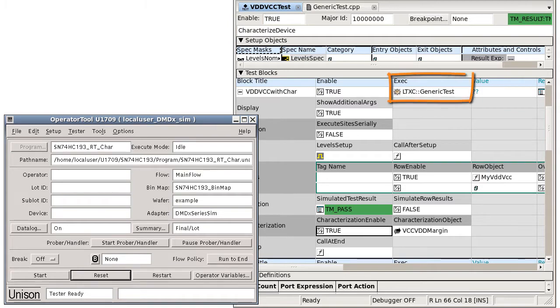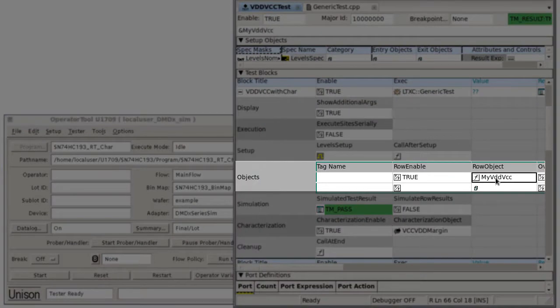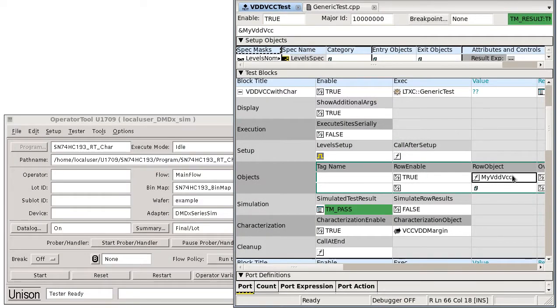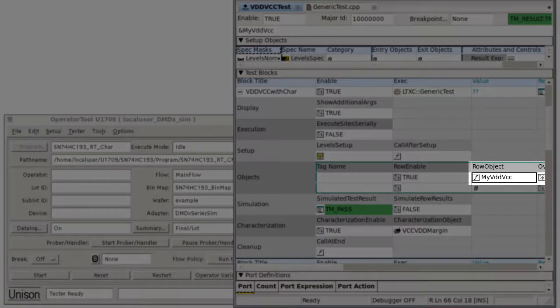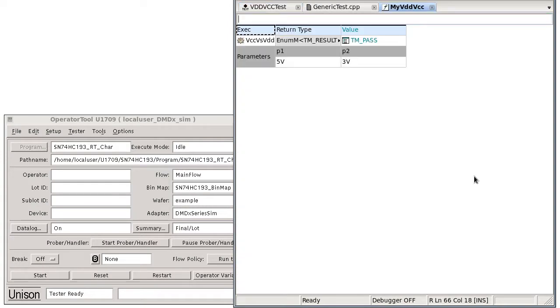Using the generic test method makes it easy to insert one or more function call objects and easily gain access to all the Unison characterization features. In this example, I've created a function call object called my VDD VCC that calls a UTL function called VCC versus VDD. This function by itself provides no characterization.